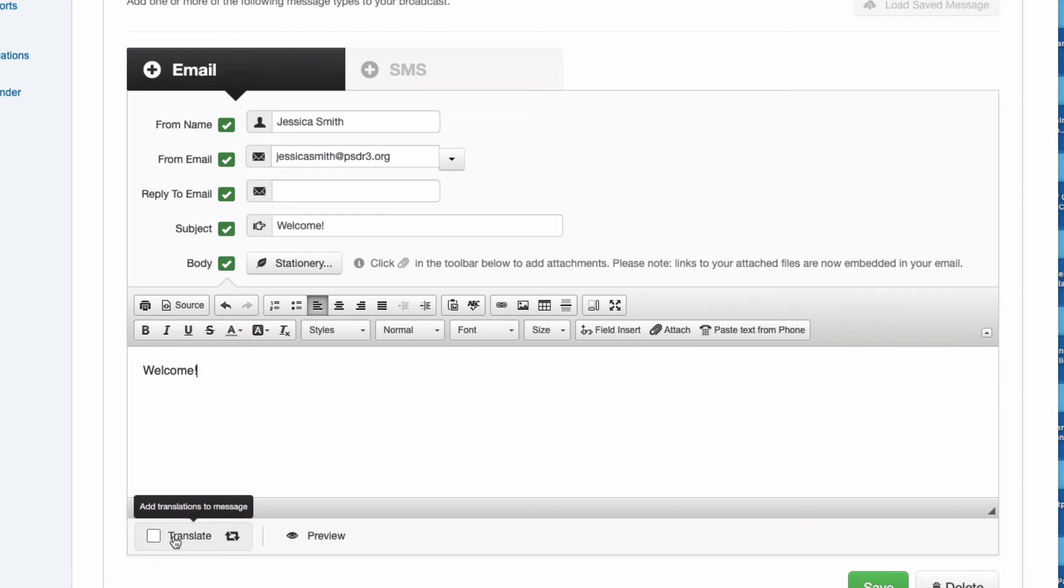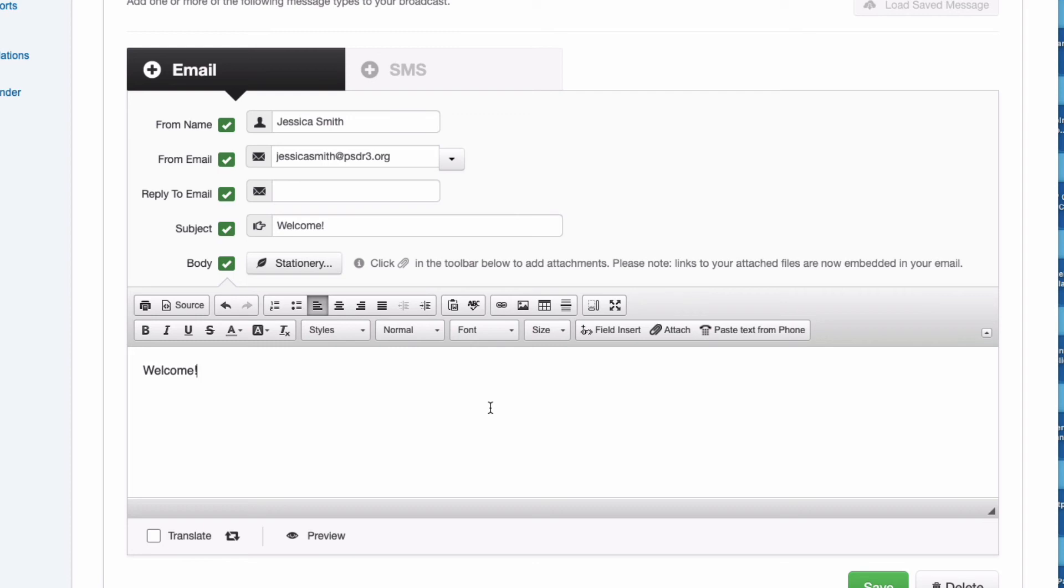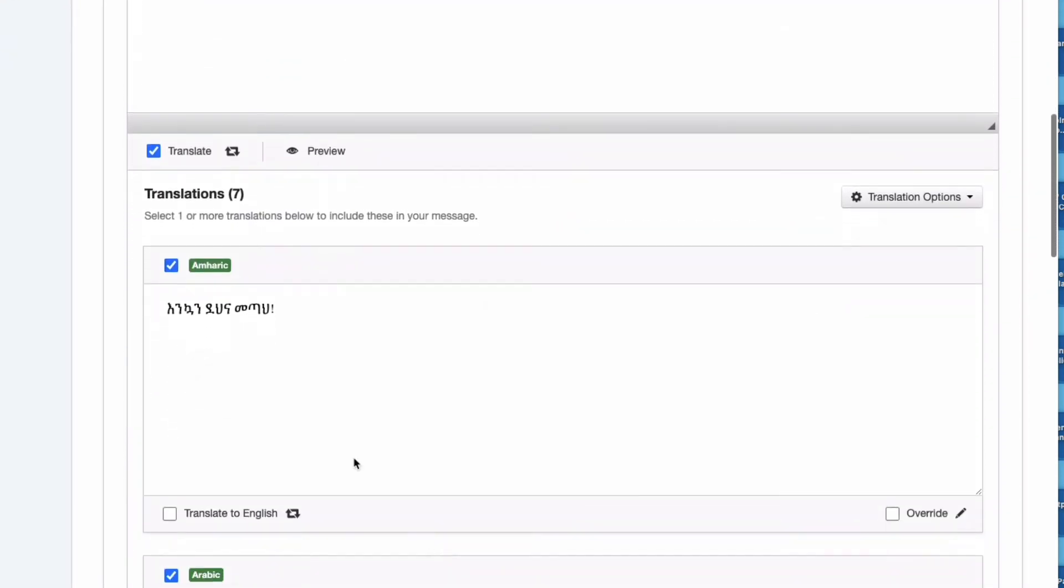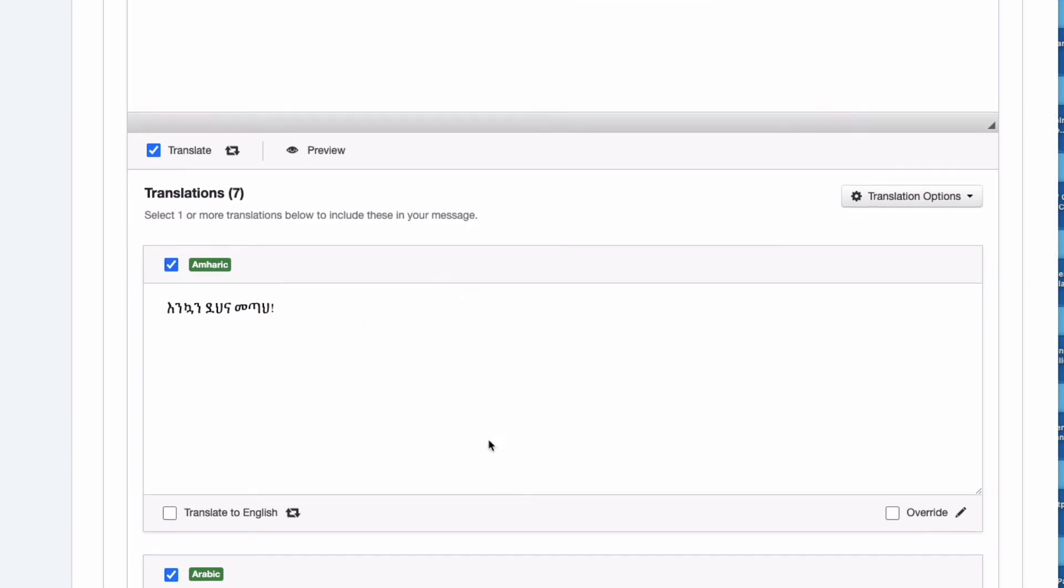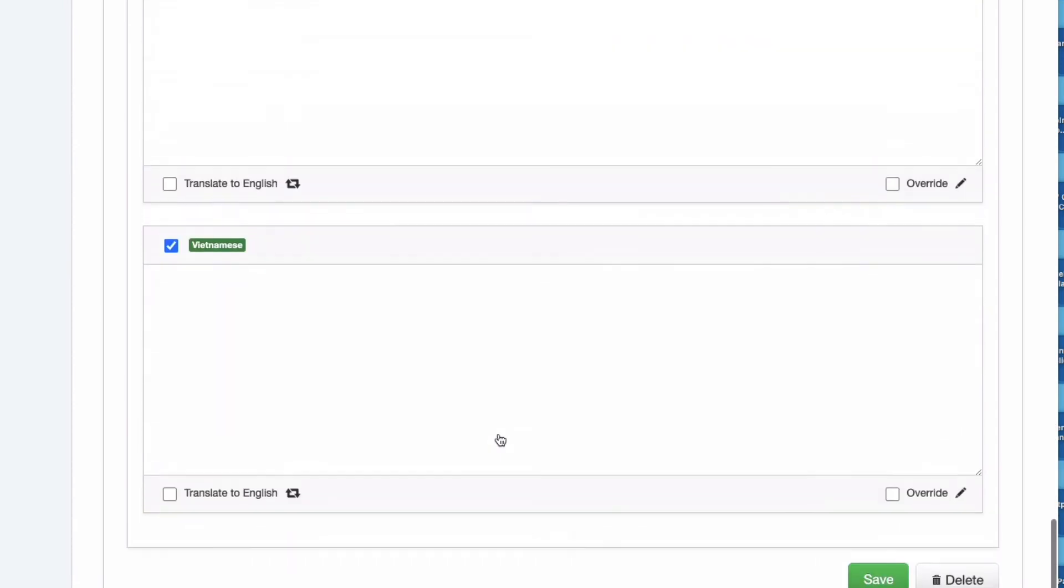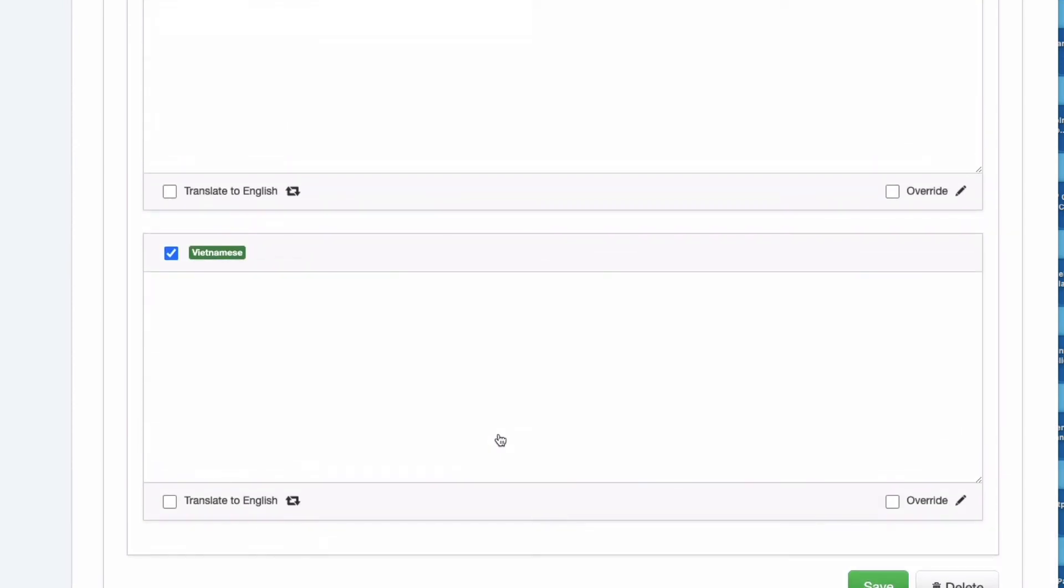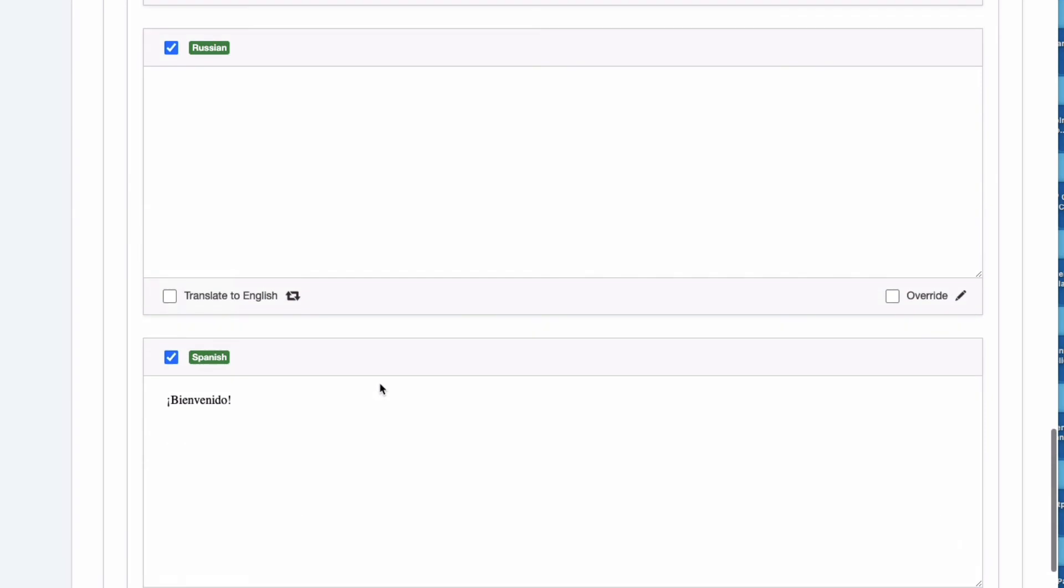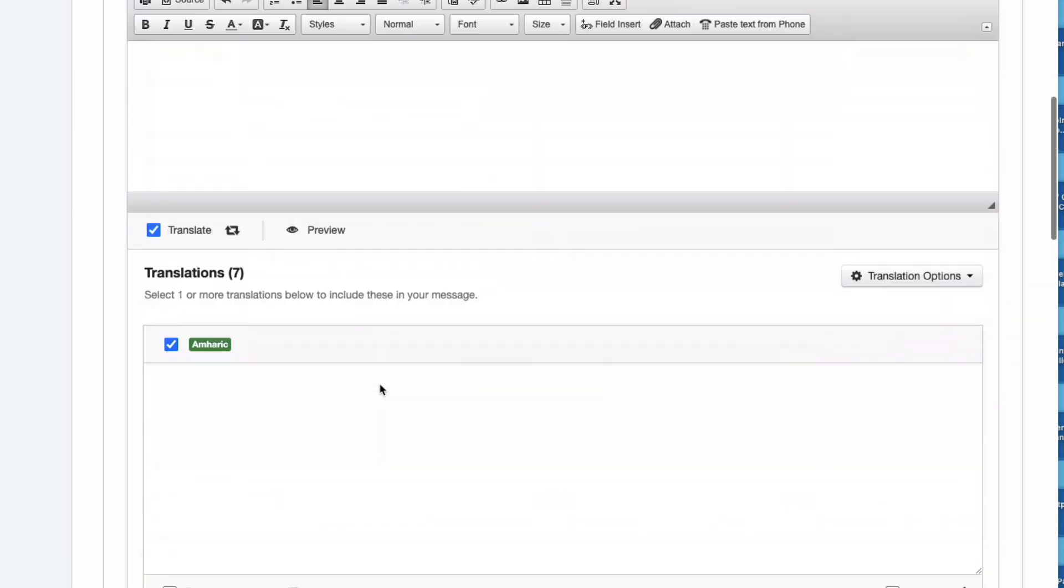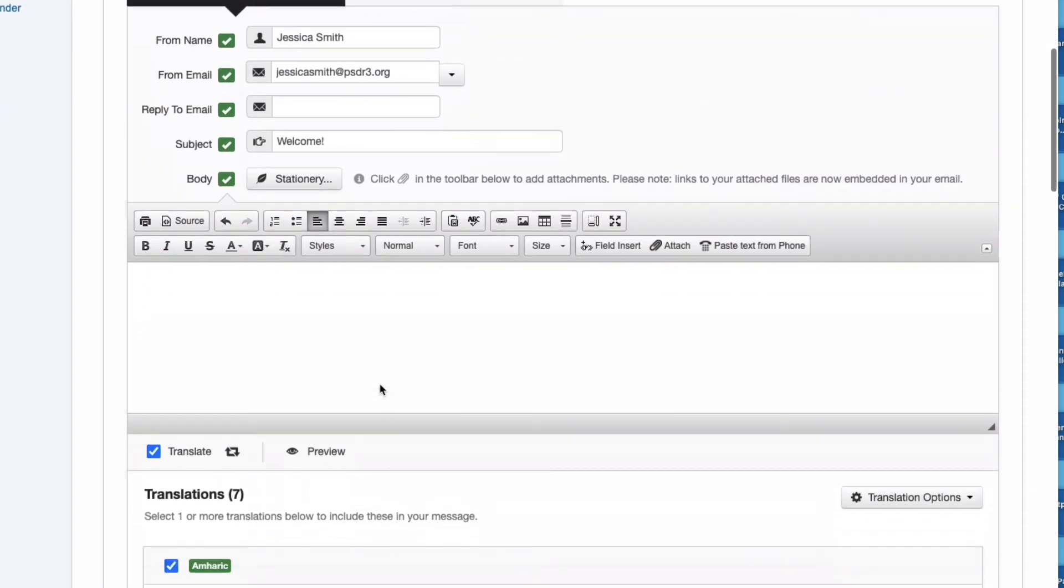Before I hit save, one last thing I'm going to do here is there is a box here that says Translate. What this will do is add translations of your message to anyone who requests your message in a different language. Back in that first page I showed that we had two people who requested Spanish for their preferred language for PowerSchool. So if I tell it to translate just by checking this box, then it is going to send the translation in any number of these translations based on what language they need.